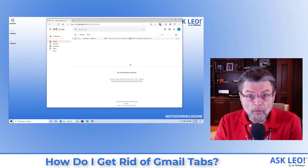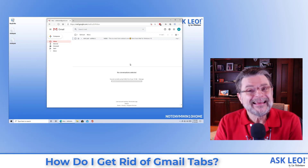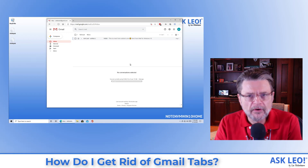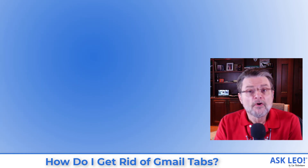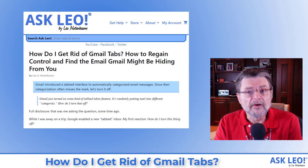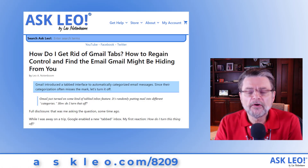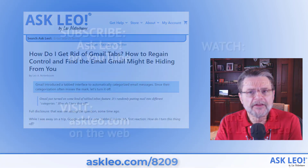If it works for you, if you enjoy this feature, if you find that your email is not being miscategorized, more power to you. But if you have a tabbed inbox and you're missing mail or you're just confused about what's landing where, my strong recommendation is to simply turn them off. That's exactly what I've done. For the original article on which this video is based, for updates, related links, and more comments on the topic, visit askleo.com/8209. I'm Leo Notenboom. This is askleo.com. Thanks for watching.